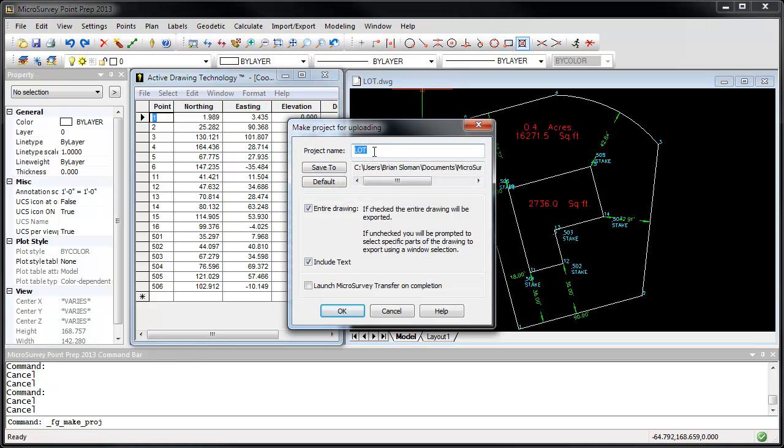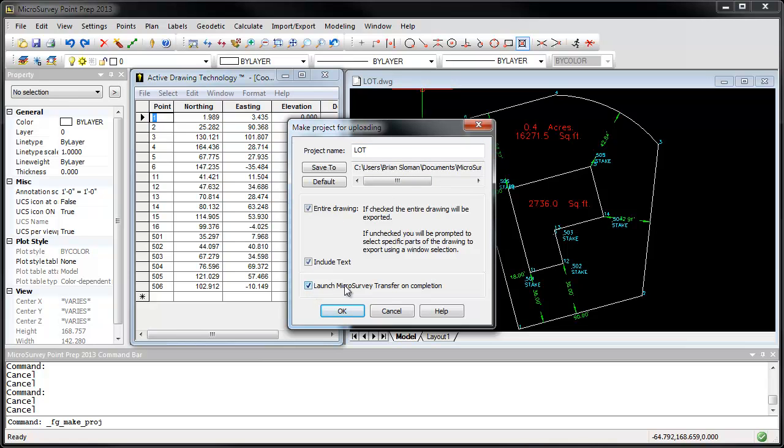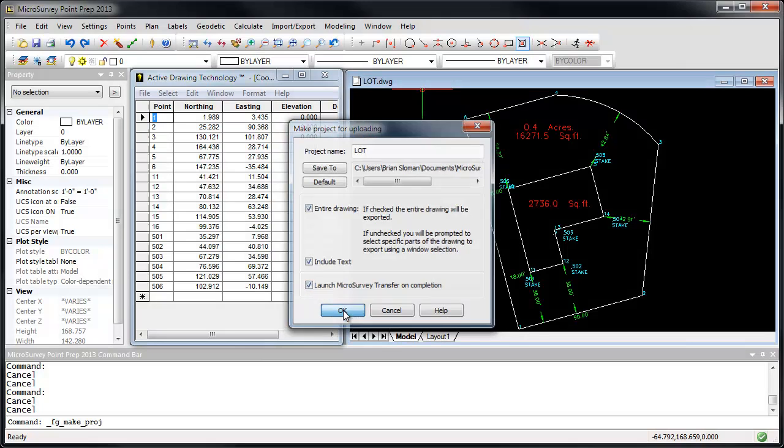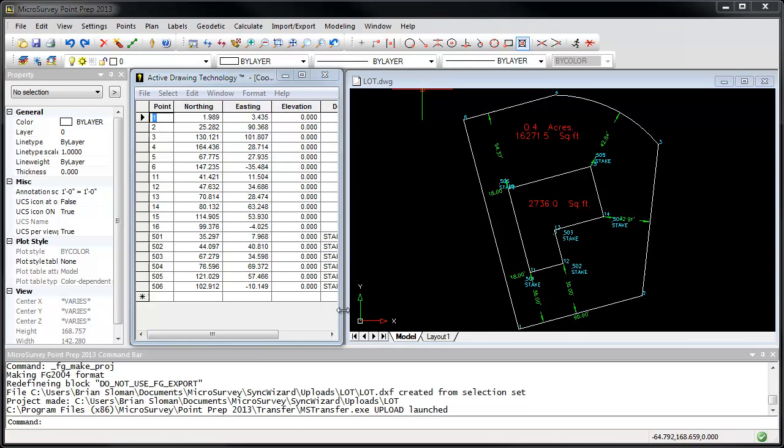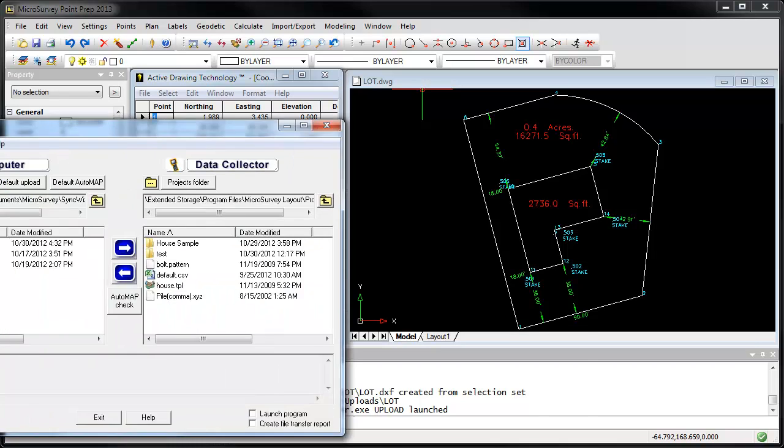I'm going to keep the project name and location as their defaults. A couple options. I want to turn on this option to launch the MicroSurvey transfer on completion. When I click OK, it creates the project and then opens up the MicroSurvey transfer window.